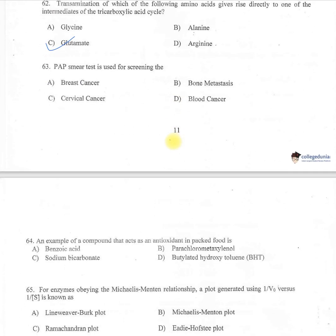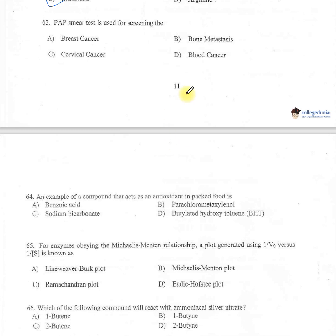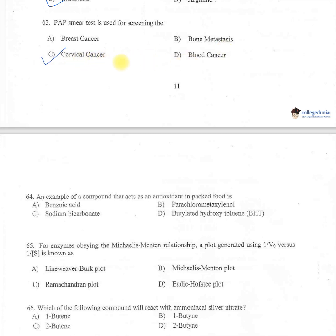Question 63: Pap smear test is used for screening — A: breast cancer, B: bone cancer, C: cervical cancer, D: blood cancer. Option C — cervical cancer — is correct.